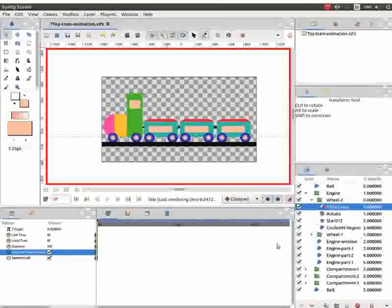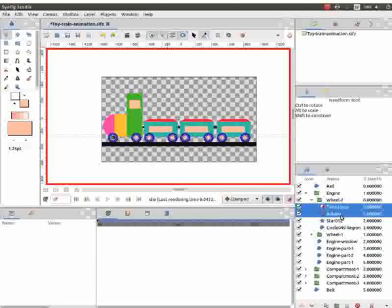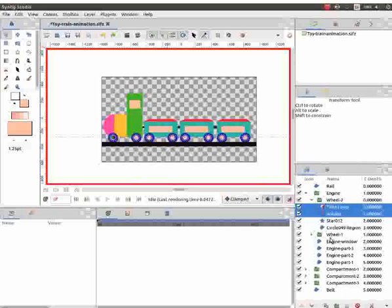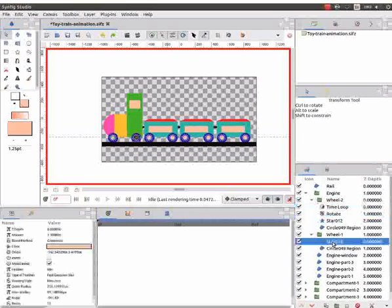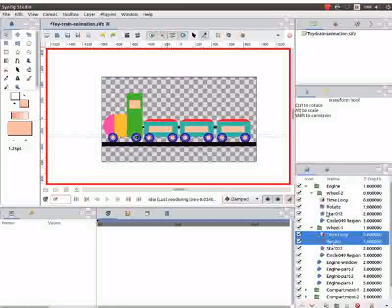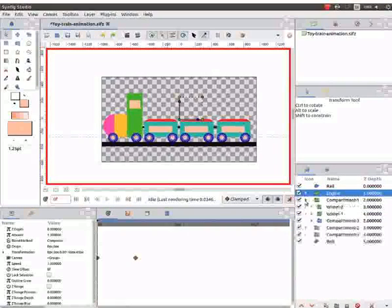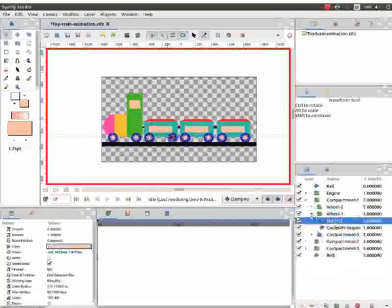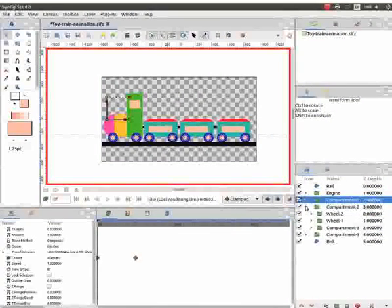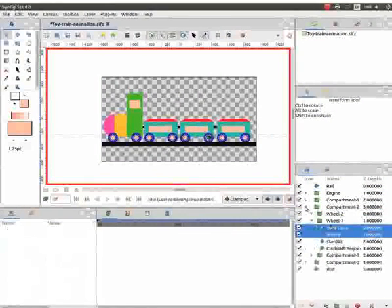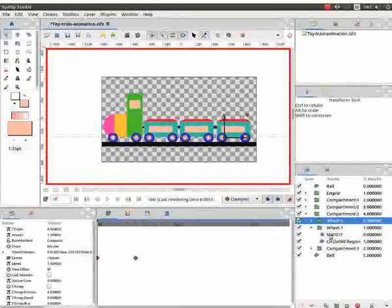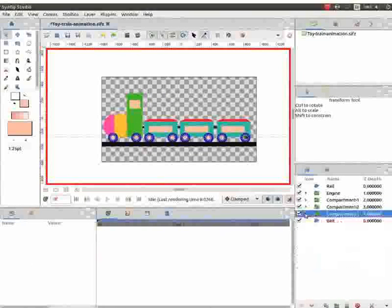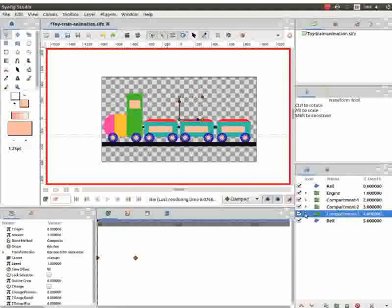Next, let us add the rotate and time loop effect to all the wheels. So, select both the effect layers using the shift key and press Ctrl and C key to copy the layer. Now, click on the drop-down list of wheel 1 group layer. Press Ctrl and V key to paste the layer. Repeat the same process for all the wheels. Now, the rotation effects have been applied to all the wheels of the toy train.